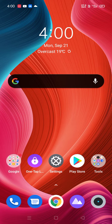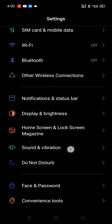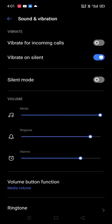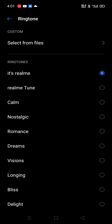Today we will see how to change the ringtone in Android 10. Go to Settings, go to Sound and Vibration, go to Ringtone. There is a menu showing ringtones available, and you can select any one of them.